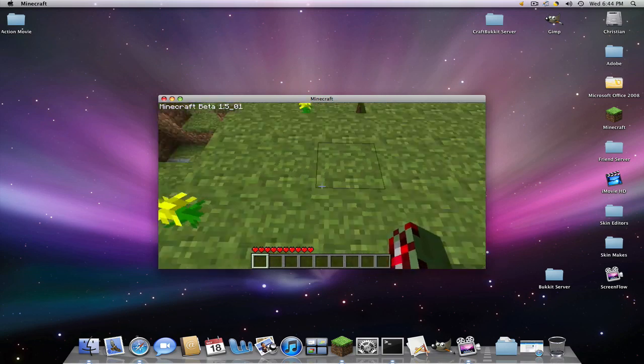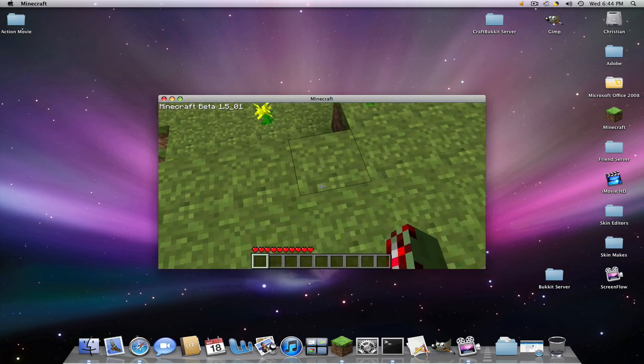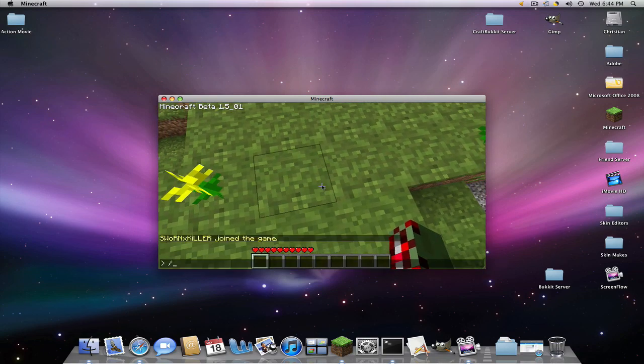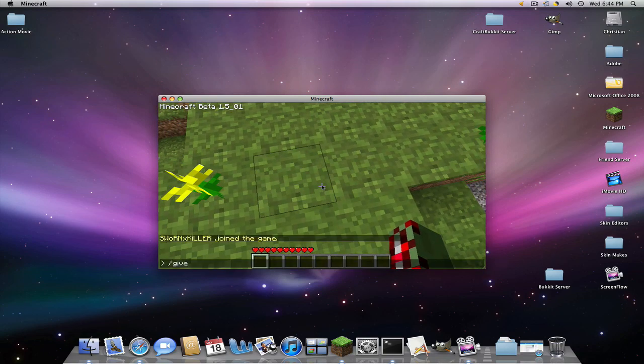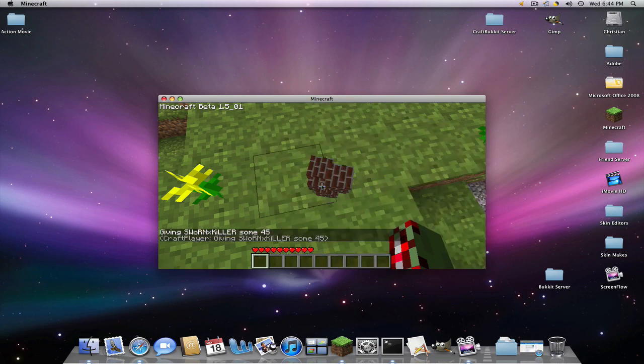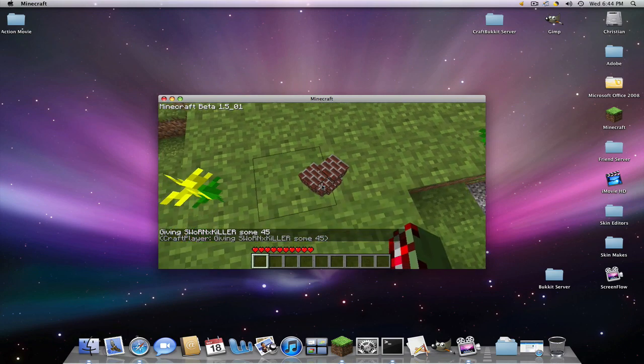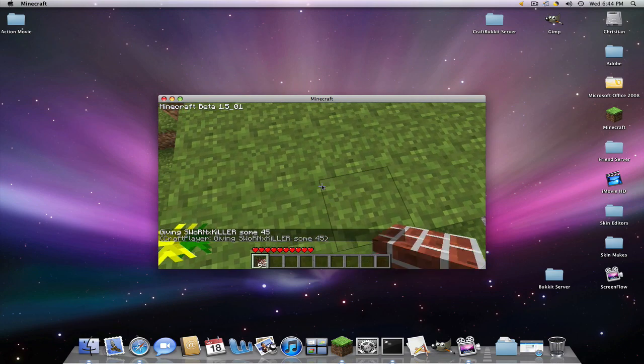So if I want to give myself some brick, I'll type in slash give. Your name right here would go here. The item number, bricks, is 45. And then the quantity. Quantity cannot go above 64. And you can also give these to your friends.